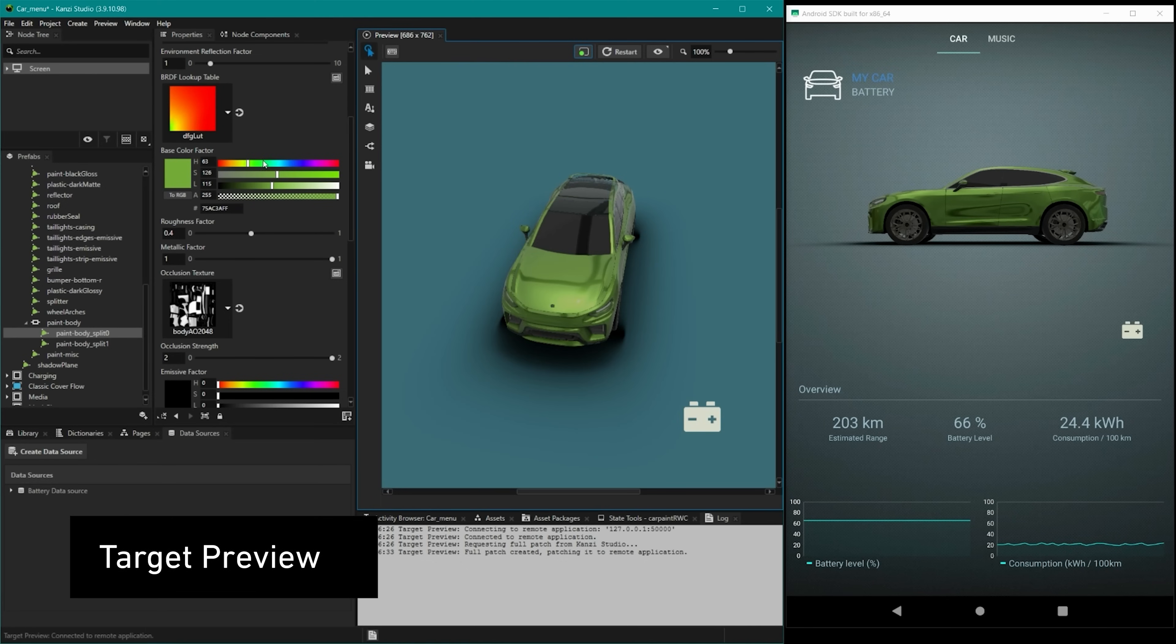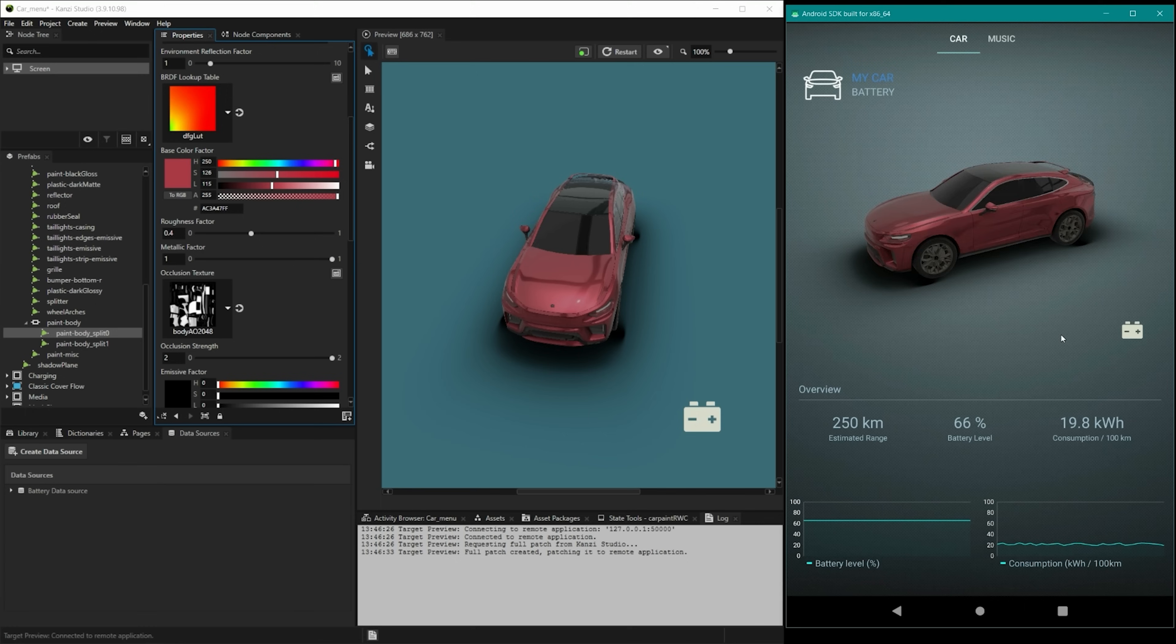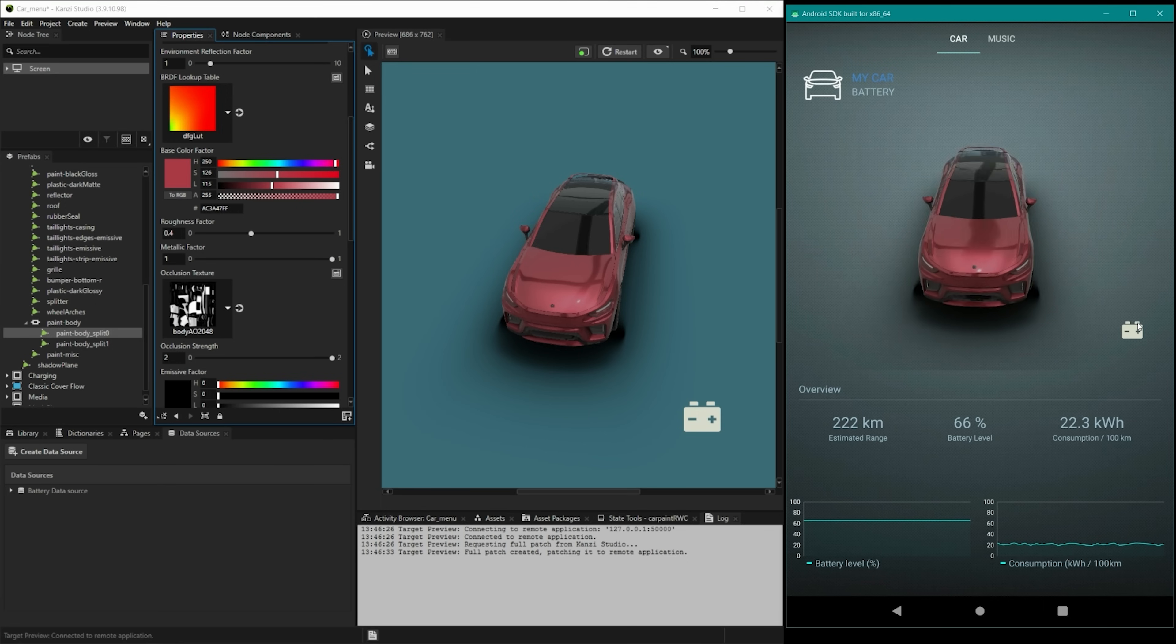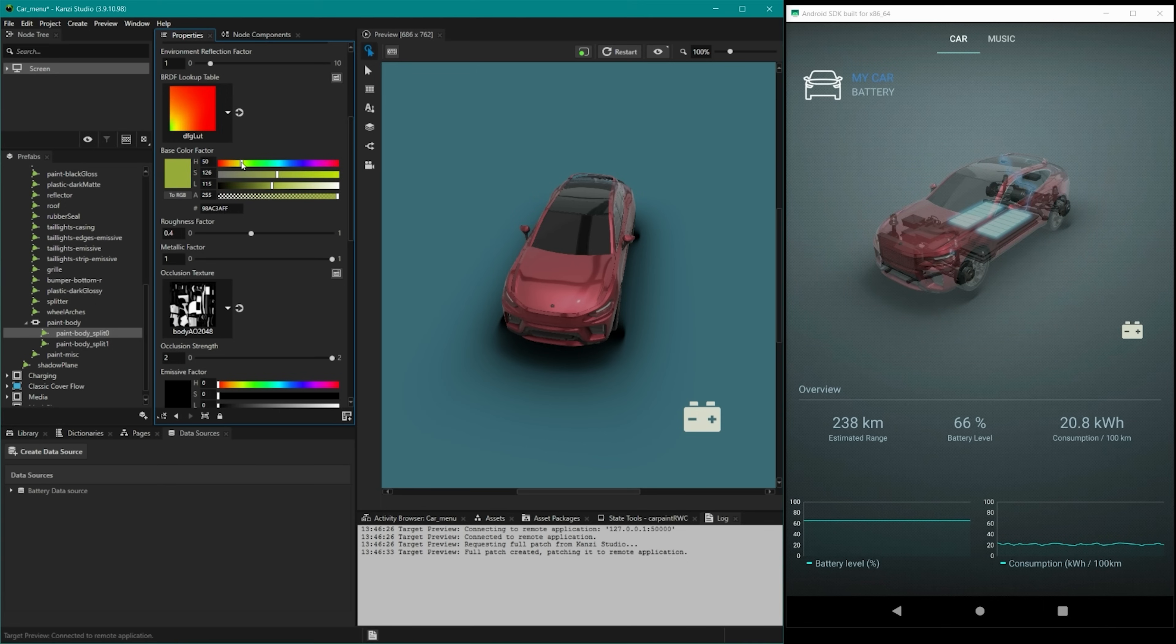Target preview lets you immediately see any changes you make in Kansi Studio on connected target hardware. No compiling, rebuilding, or back and forth. As soon as you alter something in Kansi, there it is on your hardware.